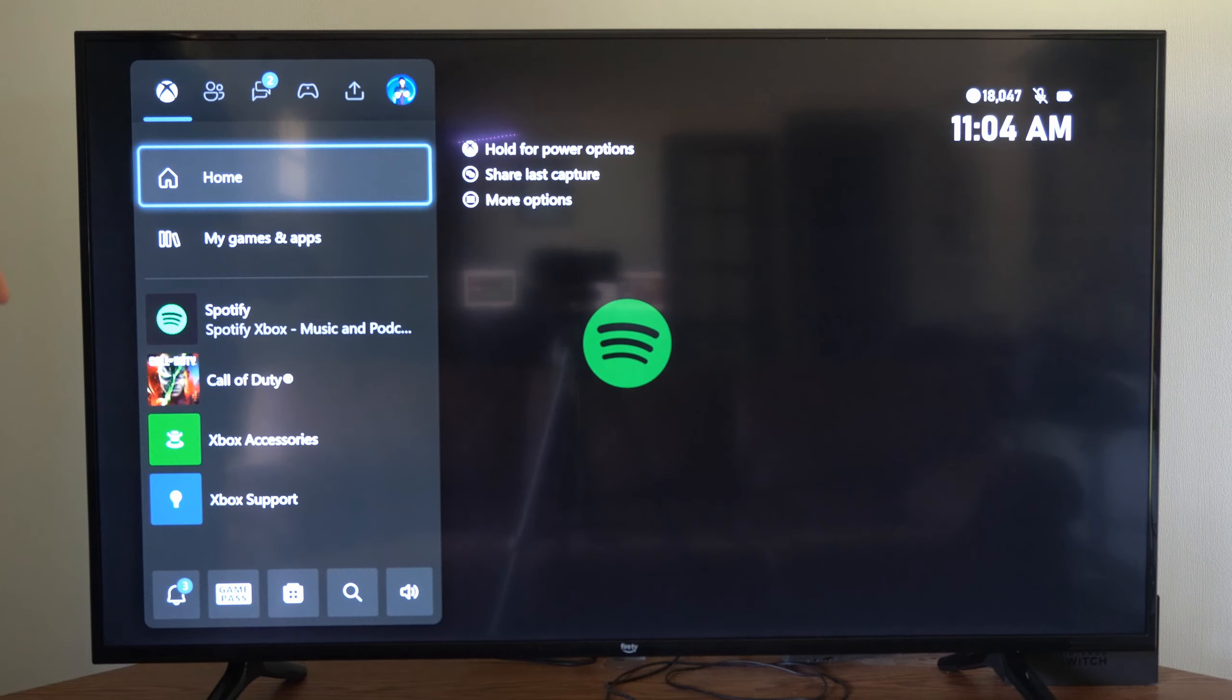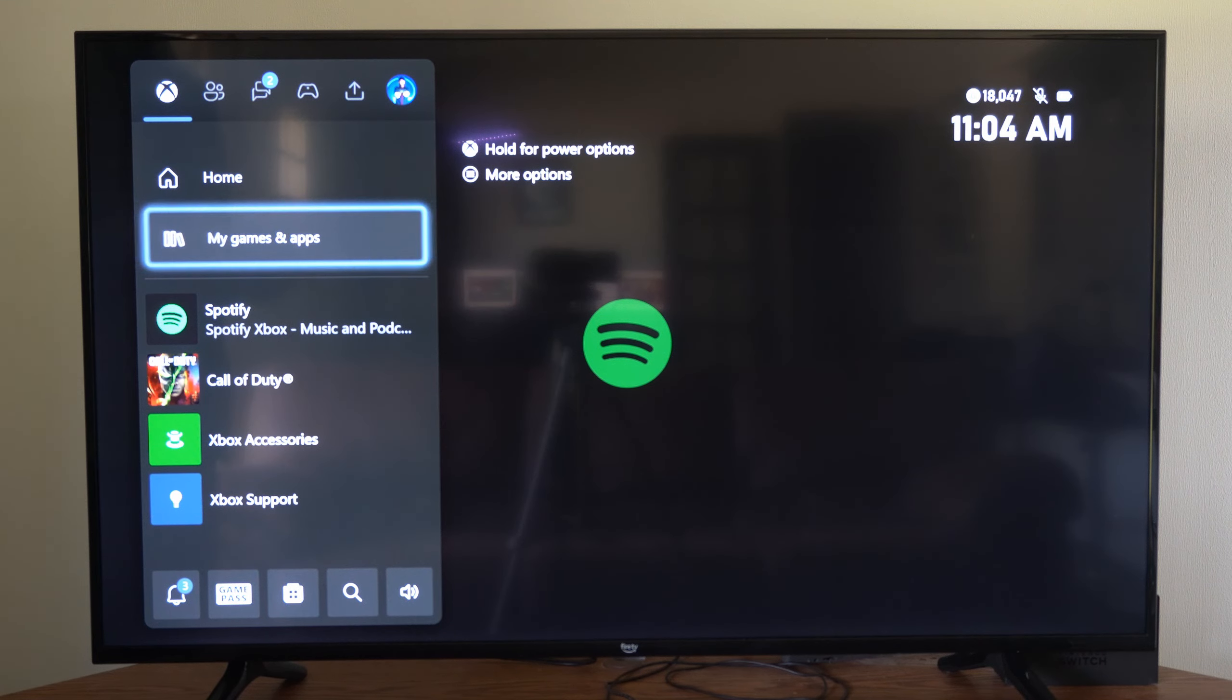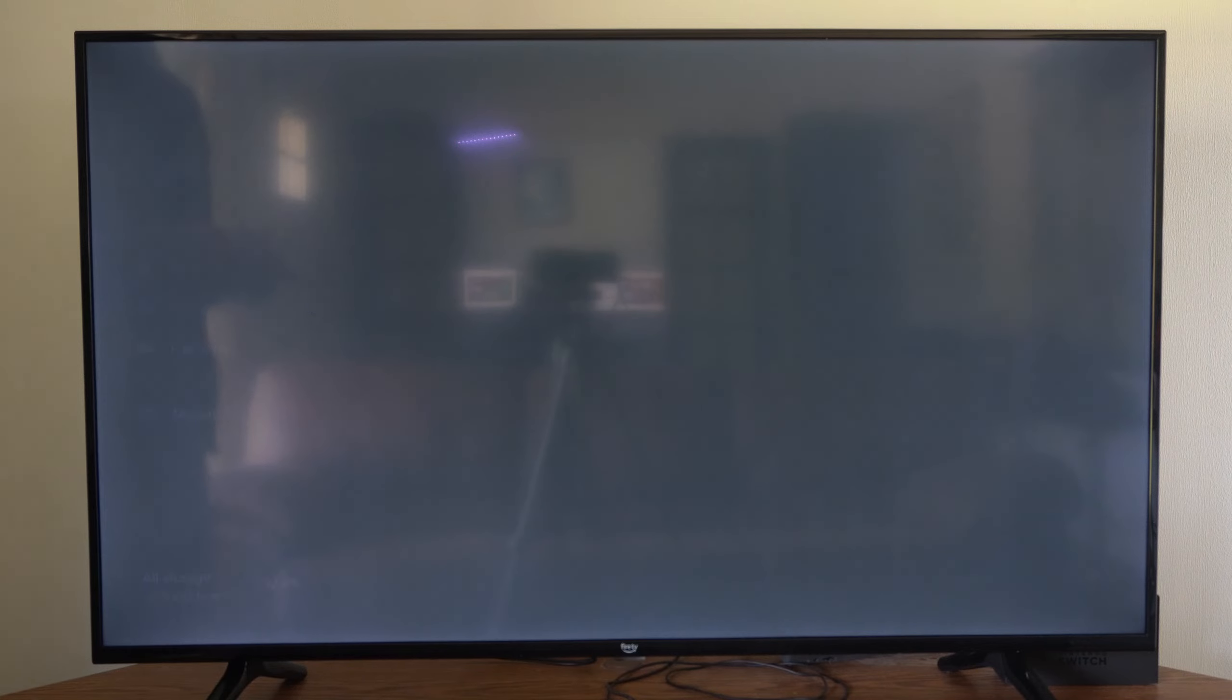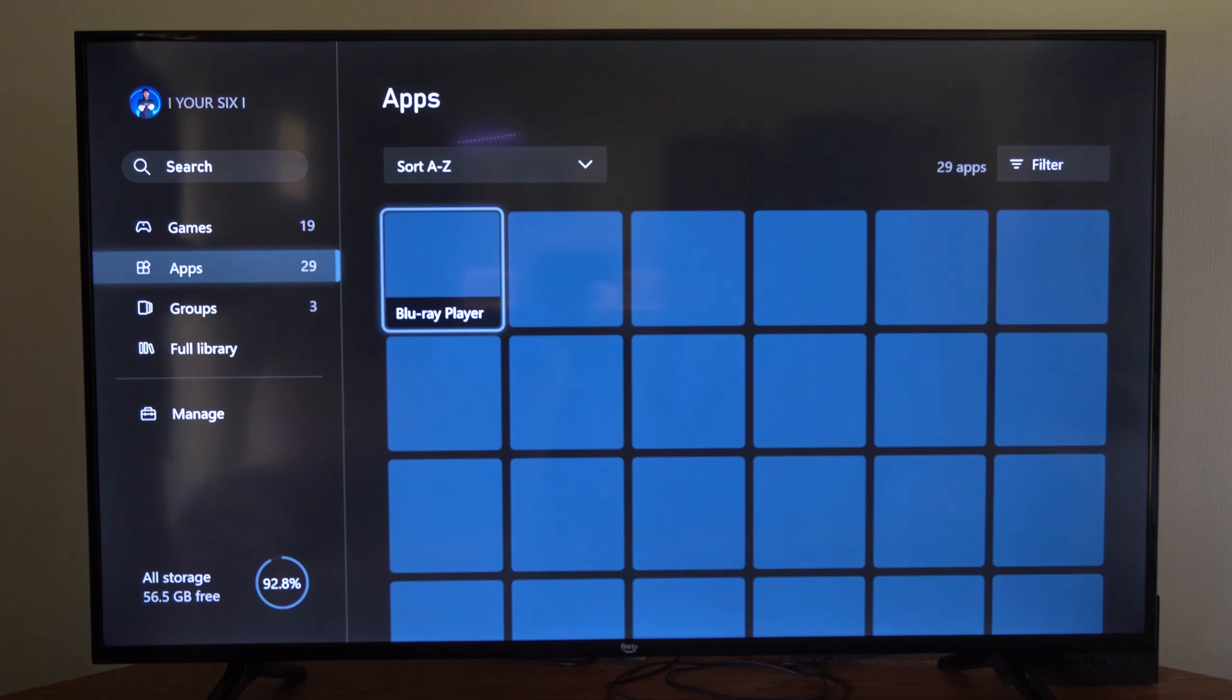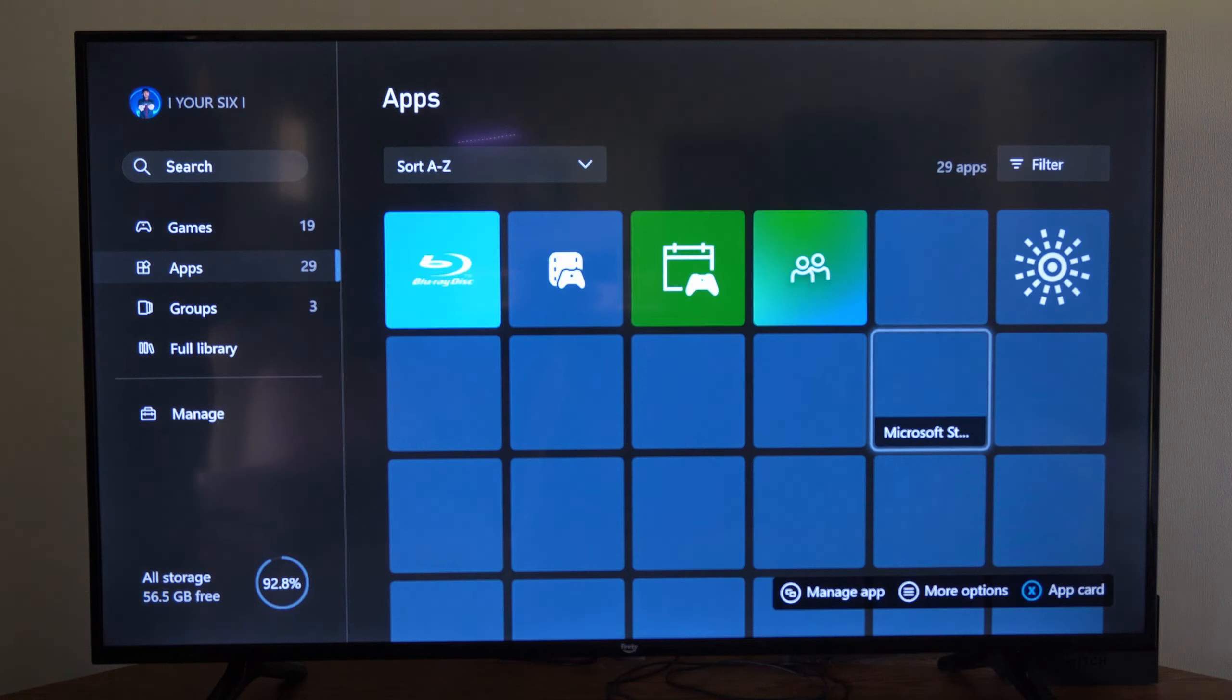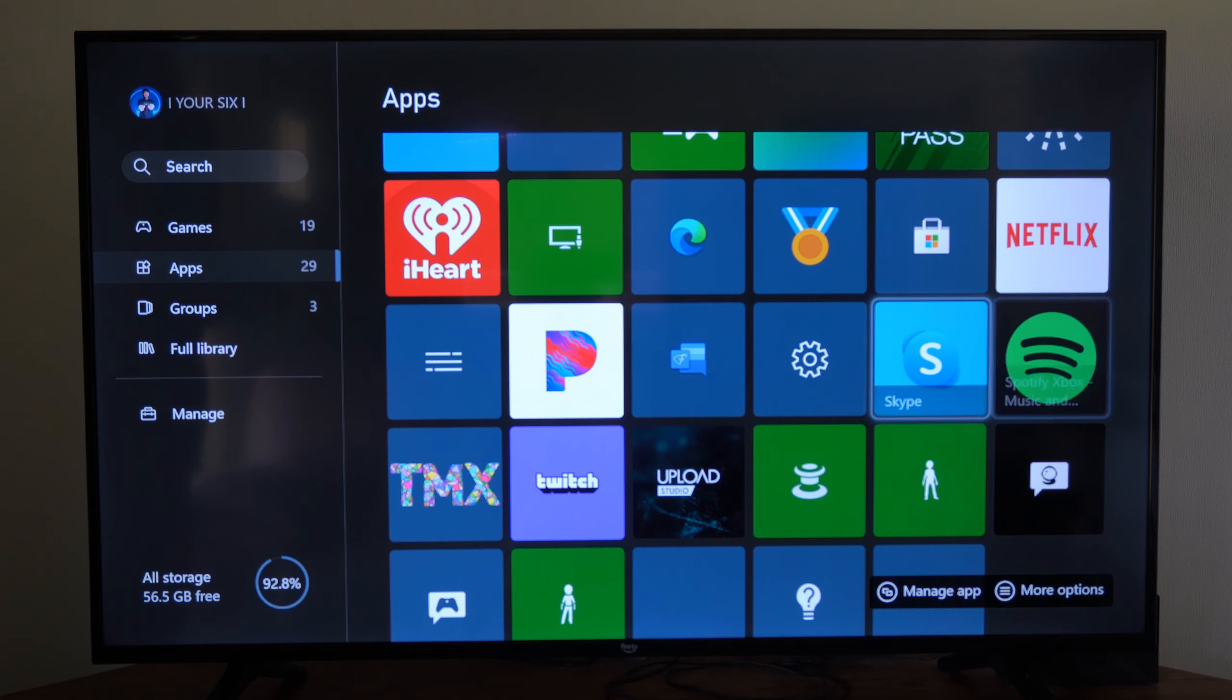So if you already have the application, you can go to My Games and Apps right here. Then you can go to See All, and then you can go down to the Applications section.